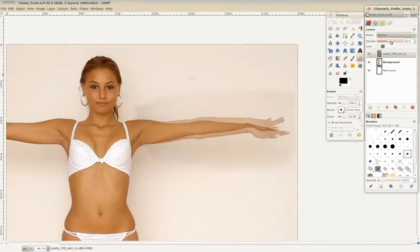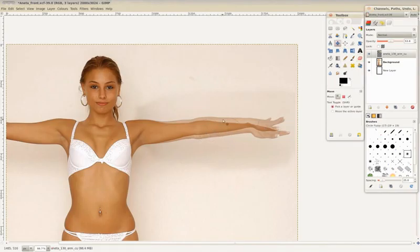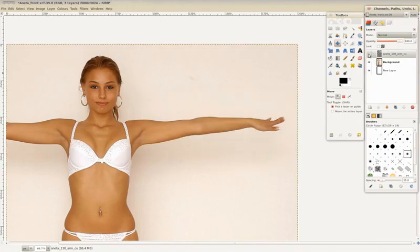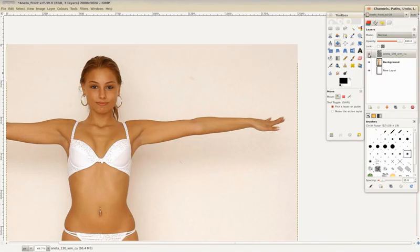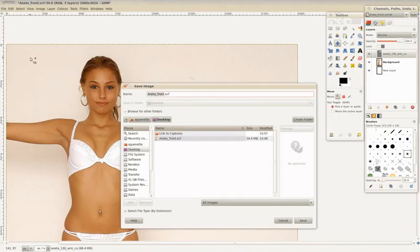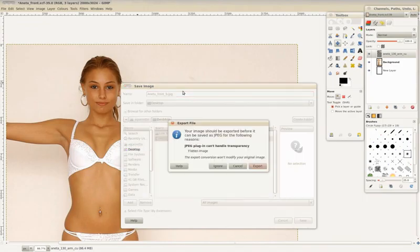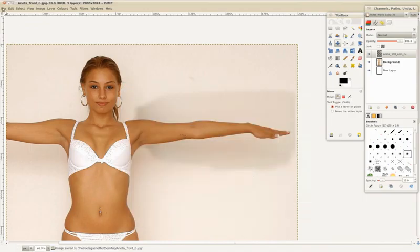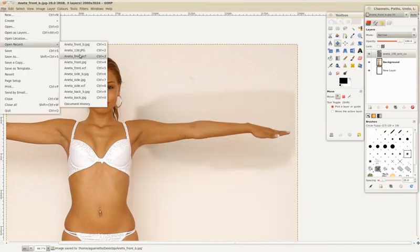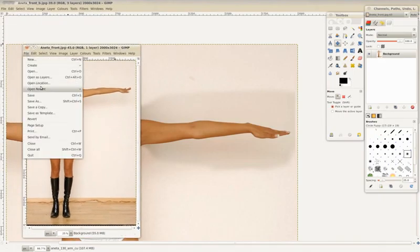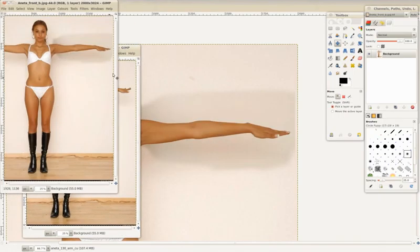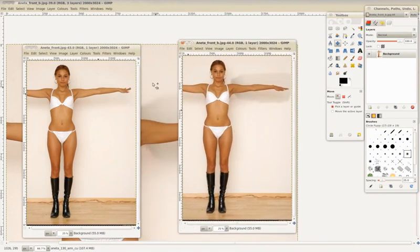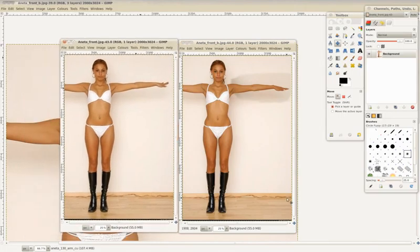Here you can see the difference between both arms. We'll save this as front B. Here's the before on the left and the after on the right.